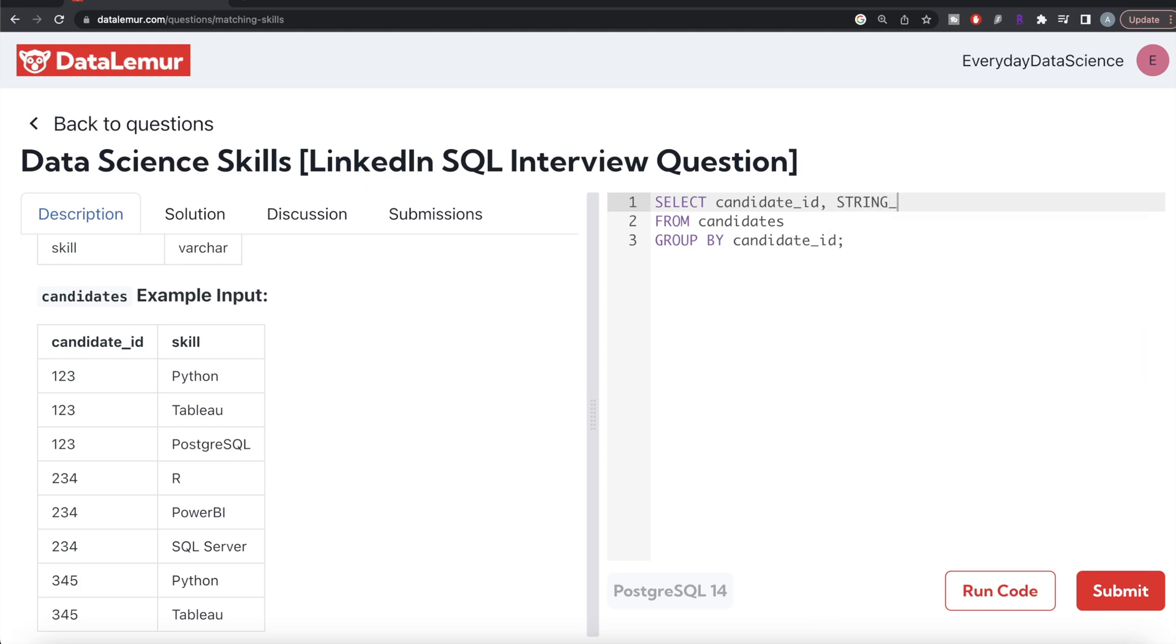We write STRING_AGG, and you need to provide which column you want to aggregate—the column is skill—and what's the separator. After Python, what should separate the next value? We write comma.